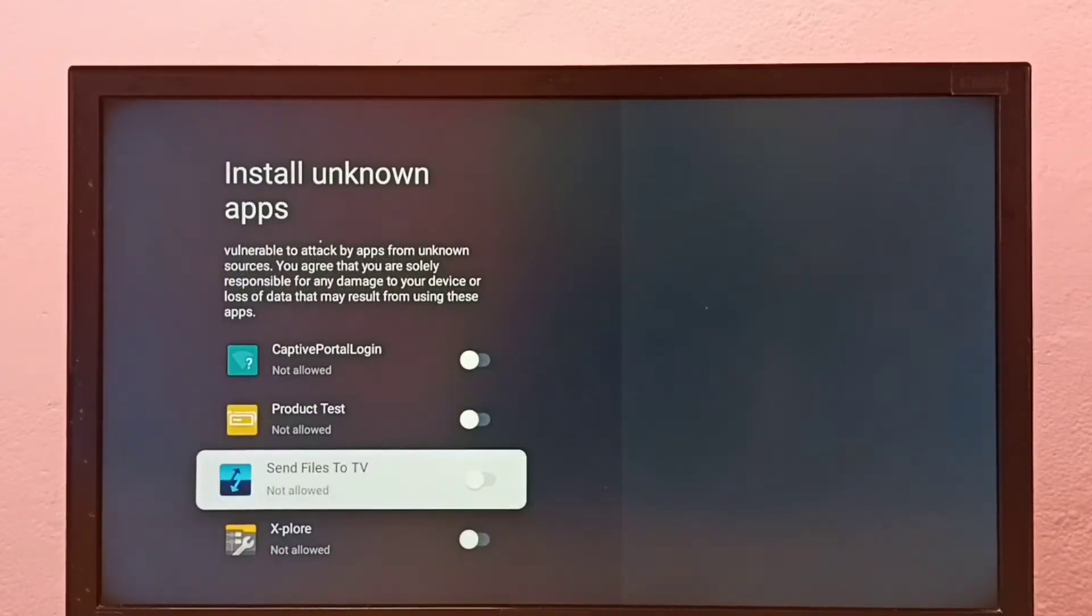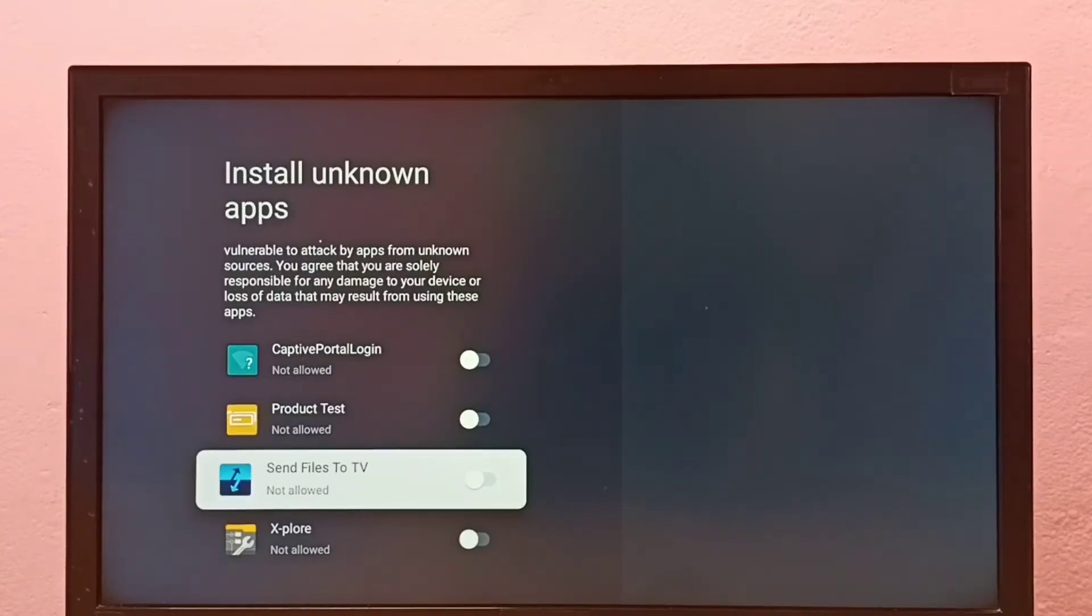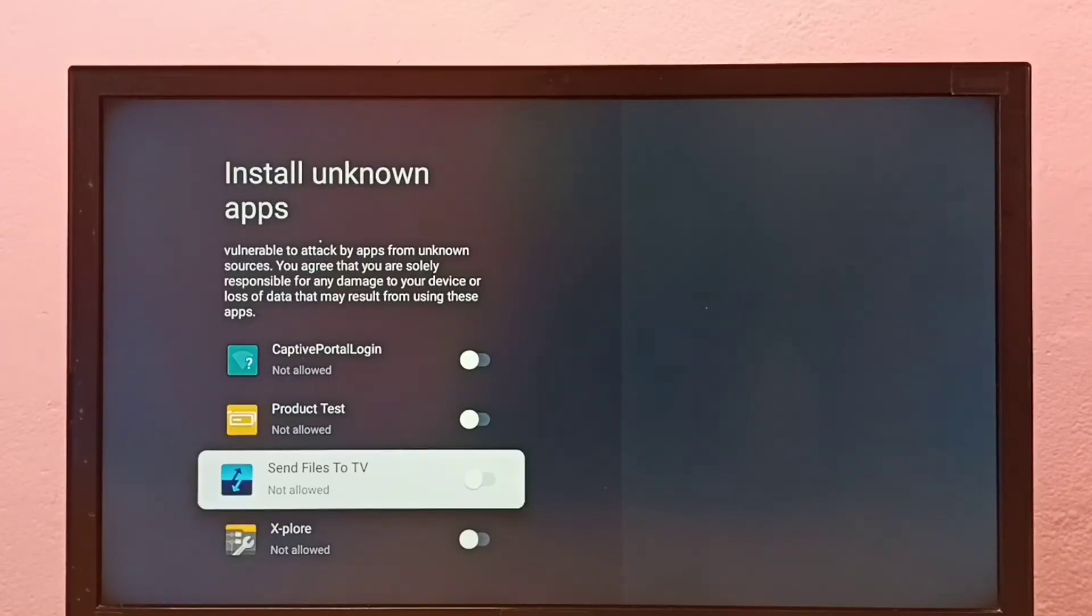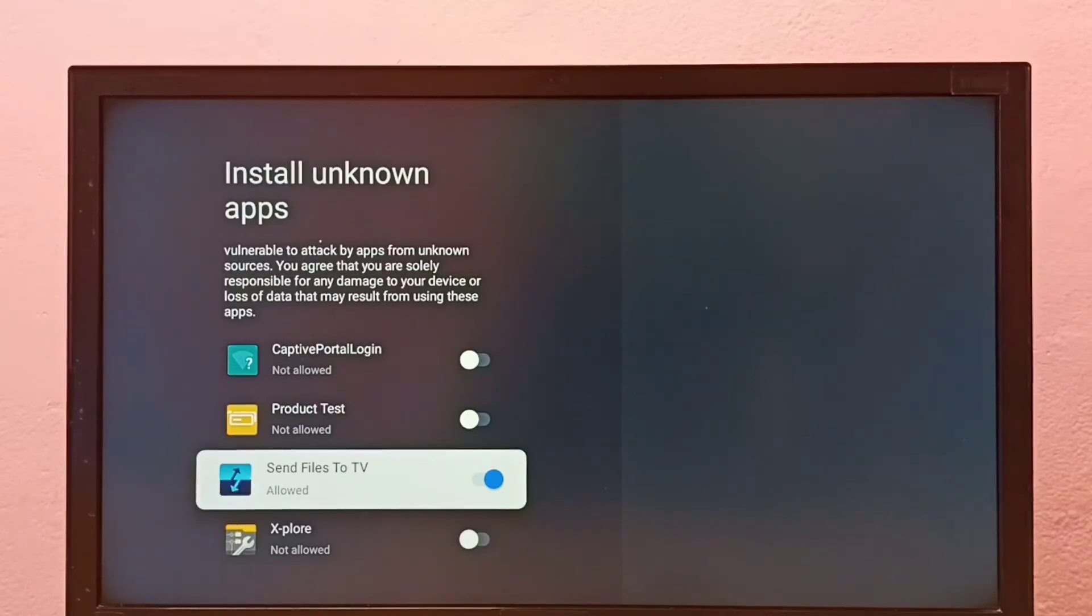Here I'm going to allow the Send Files to TV app to install Android APK files from unknown sources. Let me enable it. Okay, done. Now I can install Android APK files from unknown sources using this app.